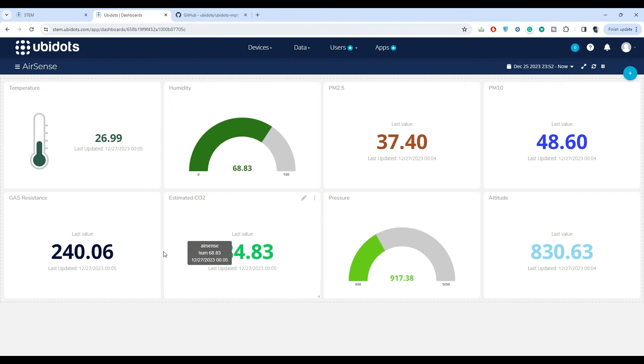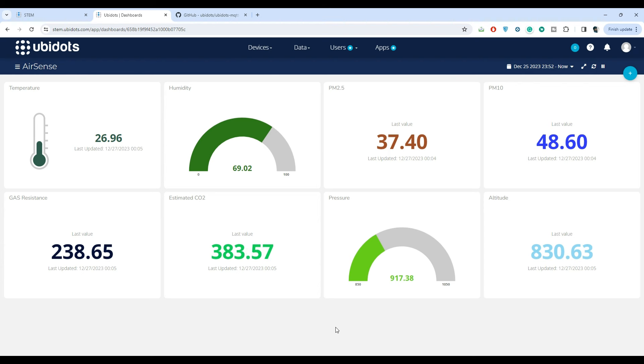Visualizing this data in real time provides invaluable insights into environmental conditions, enabling us to monitor air quality levels with precision. Moreover, the live data updates empower us to make informed decisions promptly.